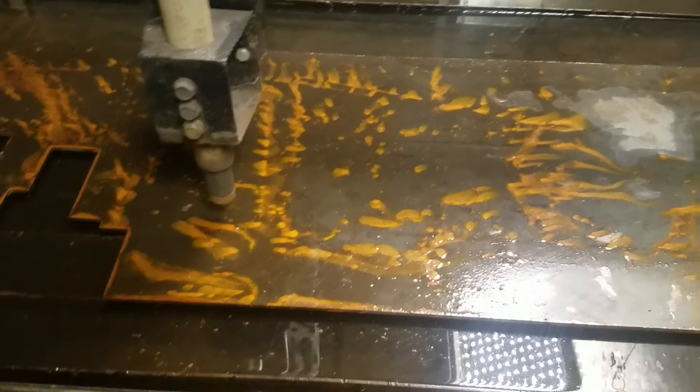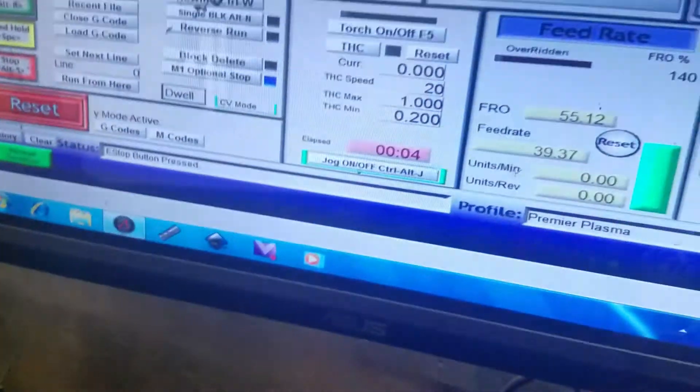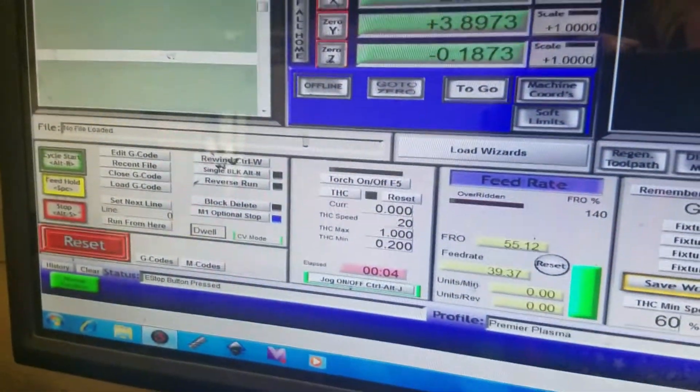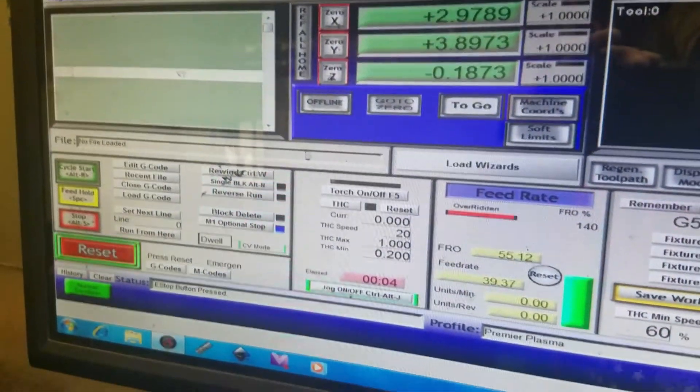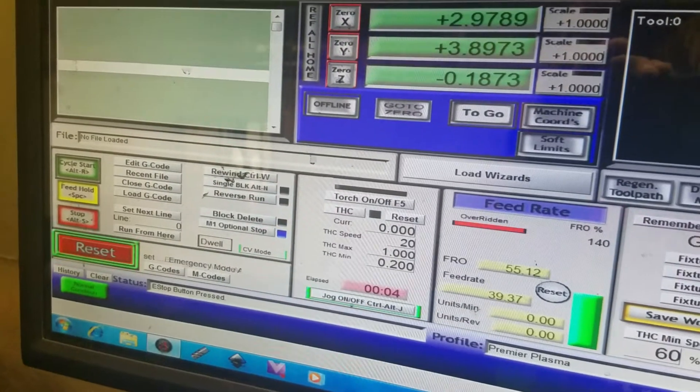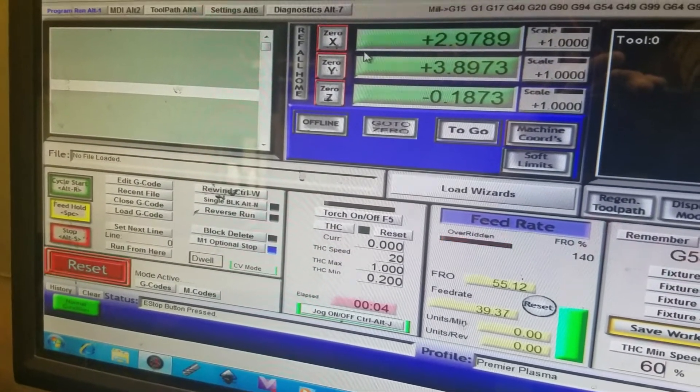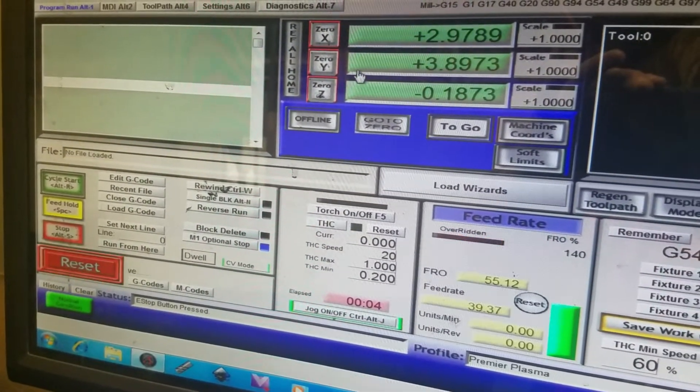After you have your table fully assembled, after you have opened up Mach 3 and you have this screen up, you will see your X, Y, and Z are at different numbers.